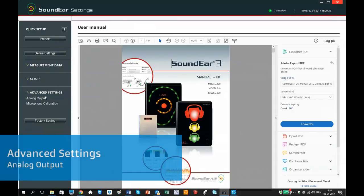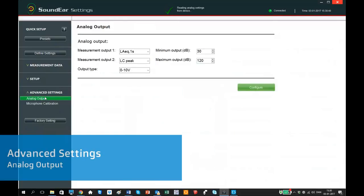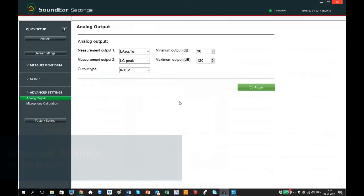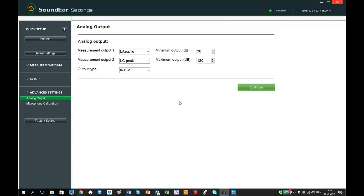Under Advanced Settings, there is a tab called Analog Output. Here you can connect the Sounded 3 to any device or BMS system that communicates the protocol 0-10V or 4-20MA. For further information and guidance on how this works, please consult the online manual.